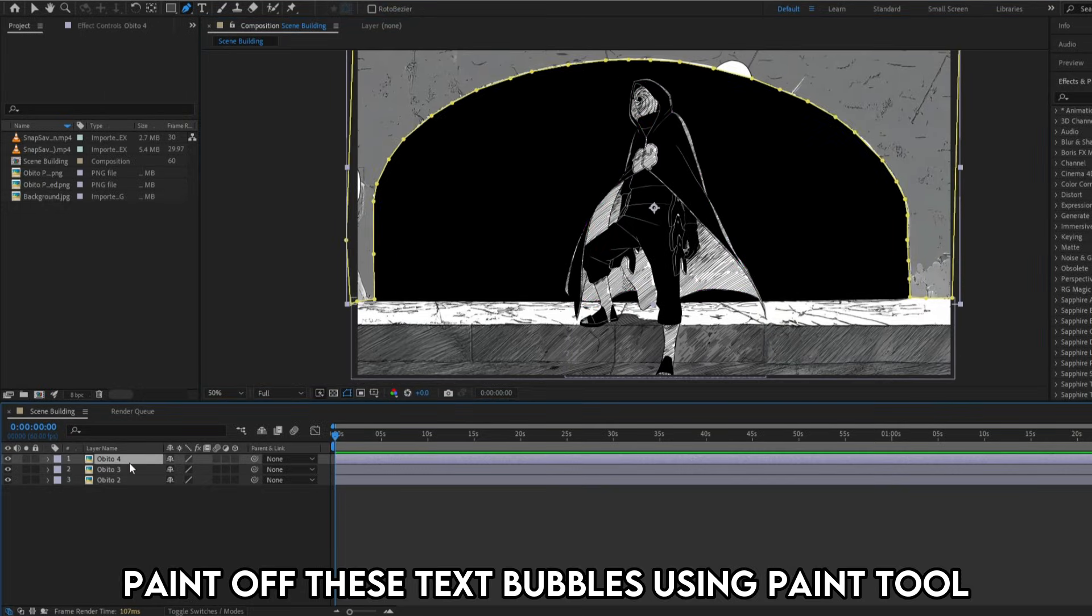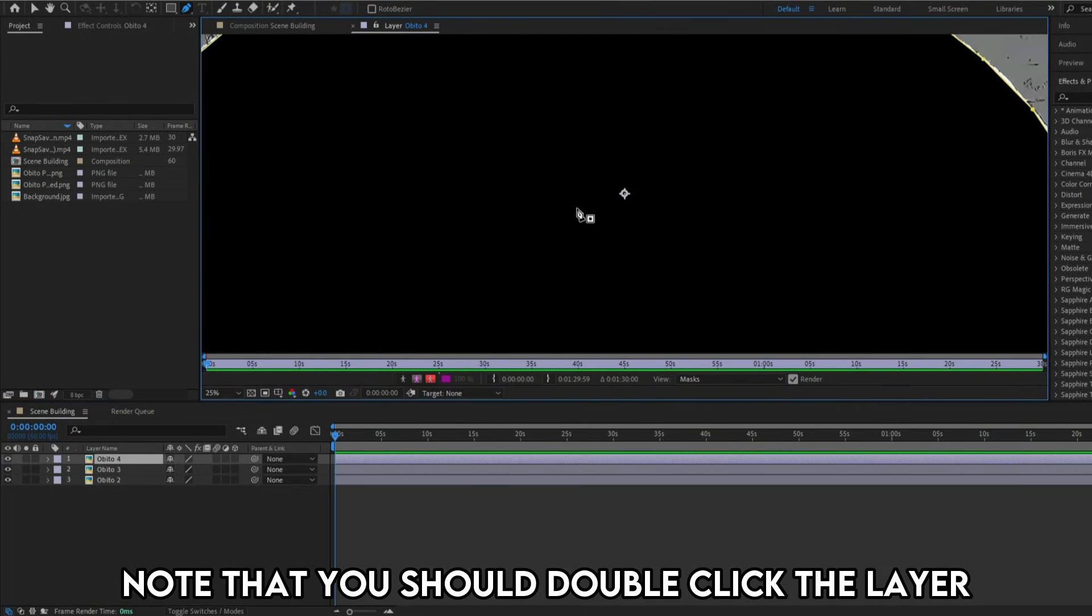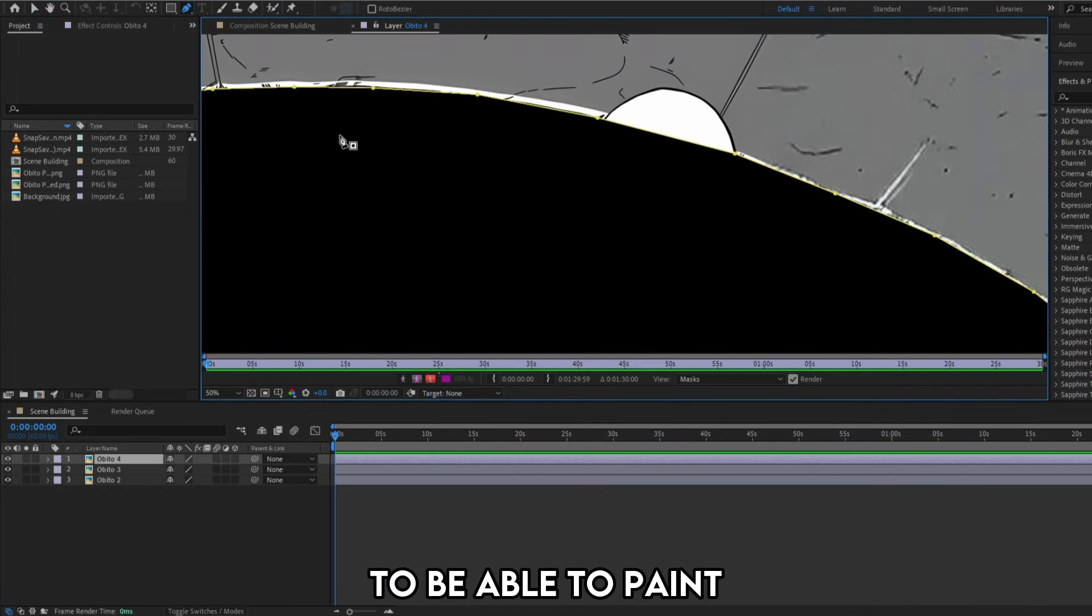Paint off these text bubbles using the paint tool. Note that you should double click the layer to be able to paint.